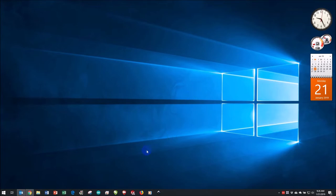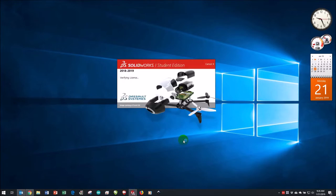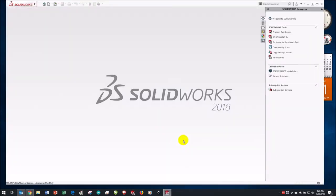Right now I have nothing running. I'm going to click on SOLIDWORKS itself. It may be available from your menu, you may have an icon on the screen, or on your Quick Launch taskbar at the bottom. It could take a few seconds or upwards of a minute depending on the kind of machine you're running on. Eventually you will have the SOLIDWORKS screen in front of you with nothing yet open.